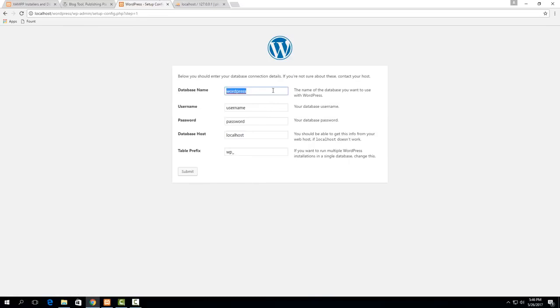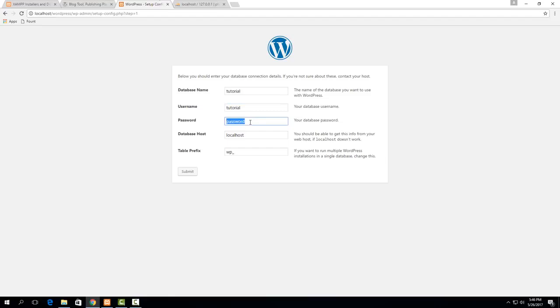So now if we go back to WordPress here then we can put in that information. So our database name is tutorial or whatever you set it up to in this case and then the user name is again the one you've created there. And then the password is whatever you set up as password. I literally just use the string password. So type in whatever you use there. Database host is localhost as long as you set it up that way in the database.